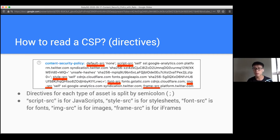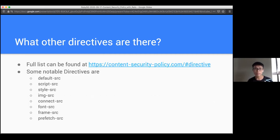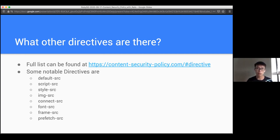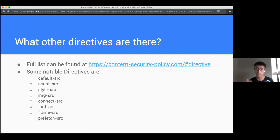The way to read it is really straightforward. There are a lot of directives, and the full list can be found - MDN, the Mozilla Developer Network, also maintains documentation and the specification for content security policy where you'll be able to find the full list of directives.